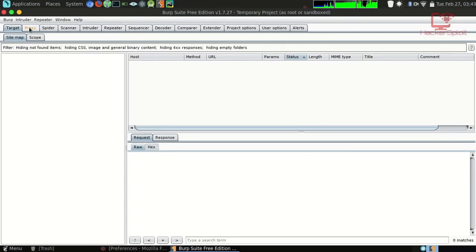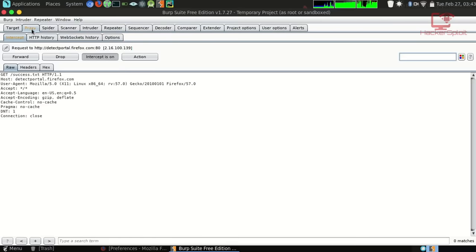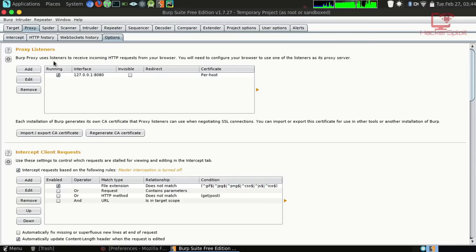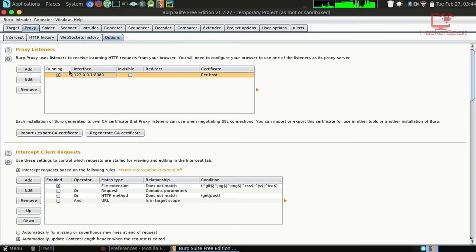Go into the Proxy tab. You want to go into Options and make sure that your proxy listeners are configured correctly. Burp uses listeners to receive incoming HTTP requests from your browser. Make sure your proxy is set to localhost 127.0.0.1 and the port is 8080, and make sure that it is running.